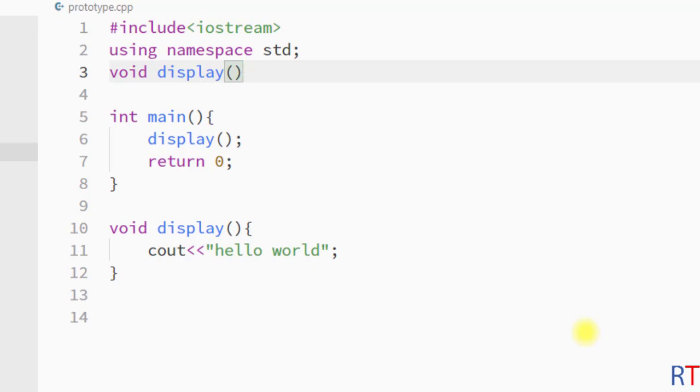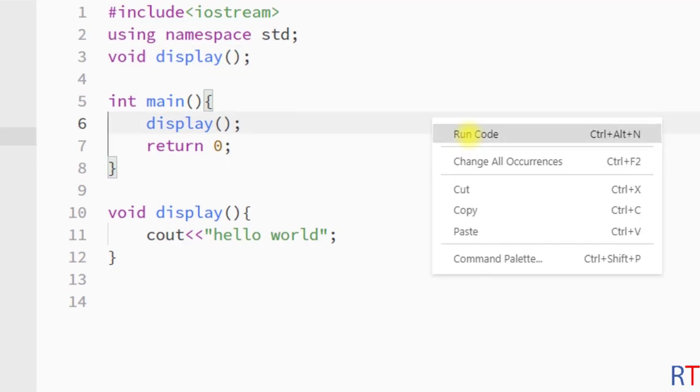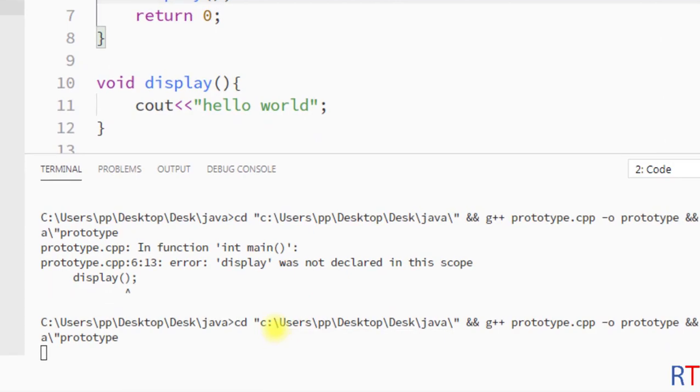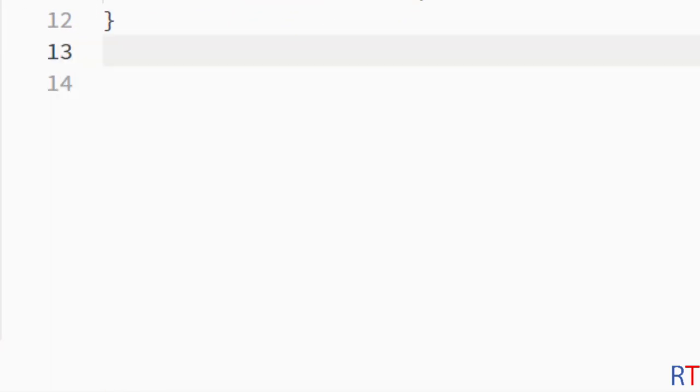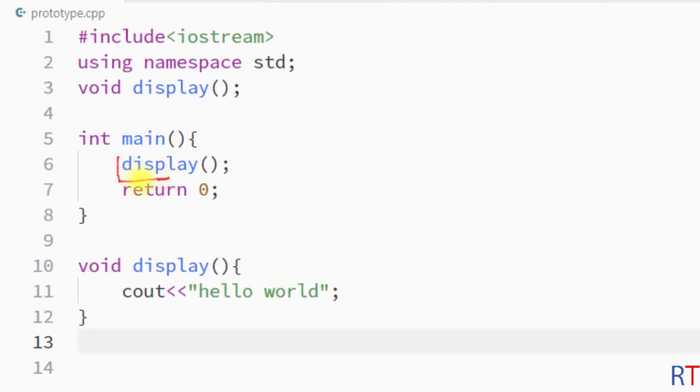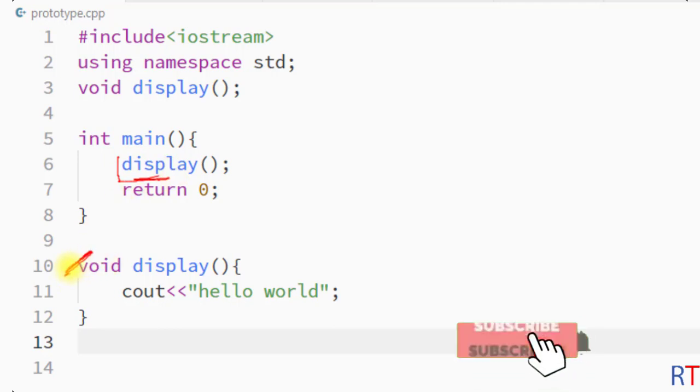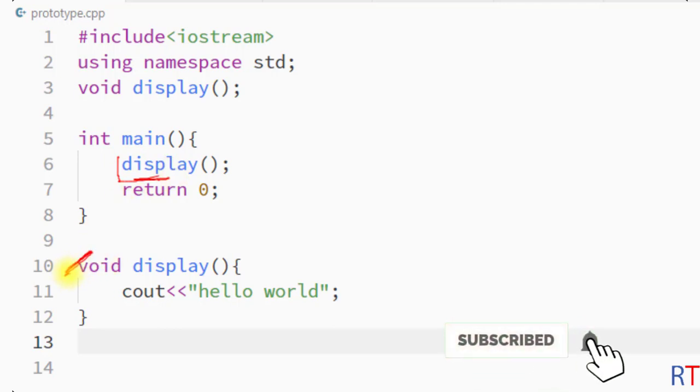If we save this program now and run it again, the program is running without any problem. So whenever we are calling the function before the function definition, in that case we have to use the function prototype at the top of our program.